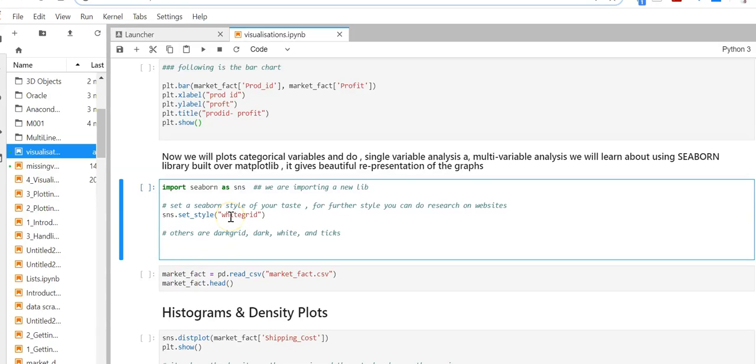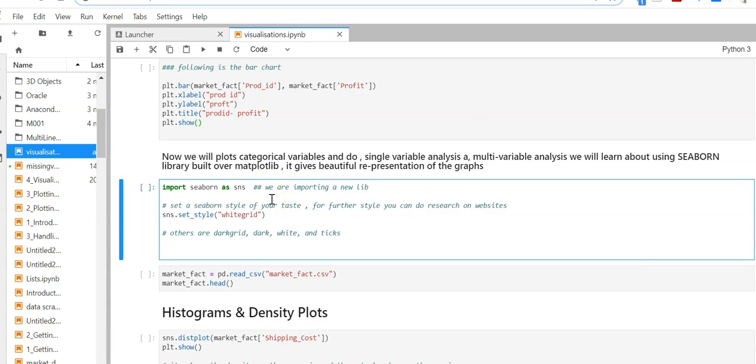In this session we're going to use the seaborn library, which was built over matplotlib. The difference between seaborn and matplotlib is that matplotlib is basically a base plotting library, but seaborn adds beautification to your plots.